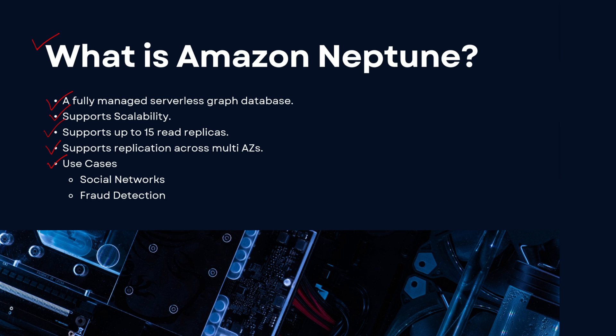So this was a very small overview related to what Amazon Neptune is. And let's now quickly dive into a demo related to how can you create a graph database on the AWS console.